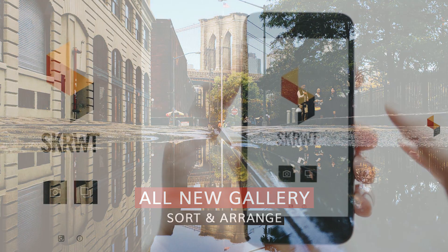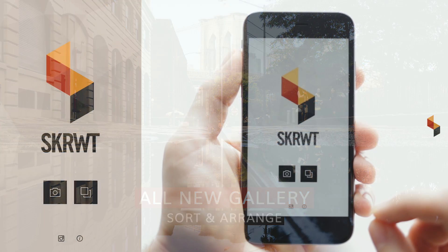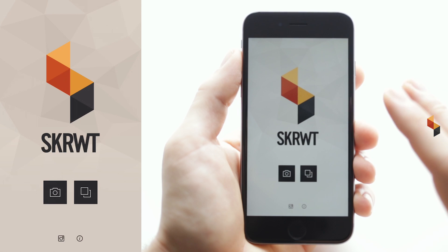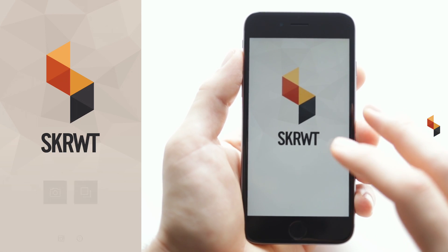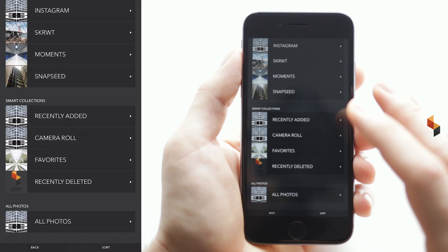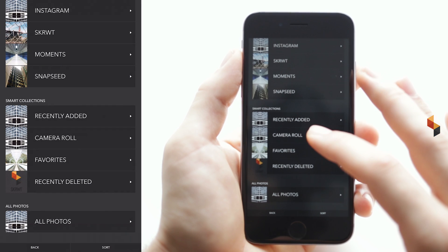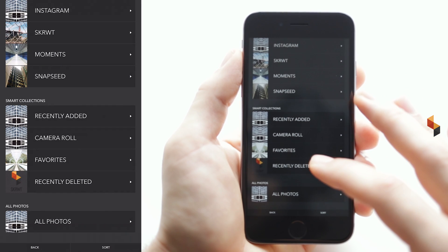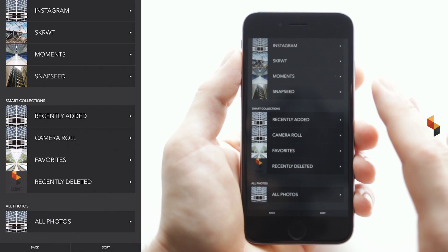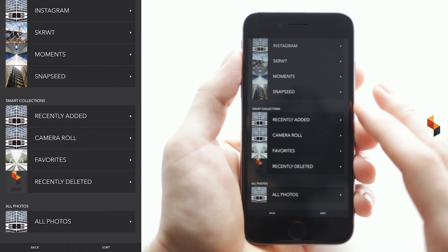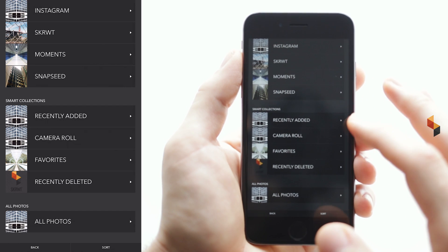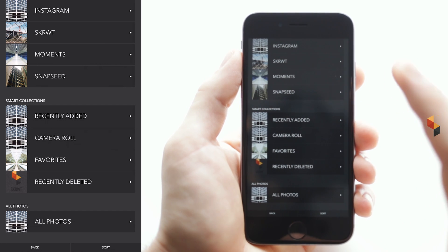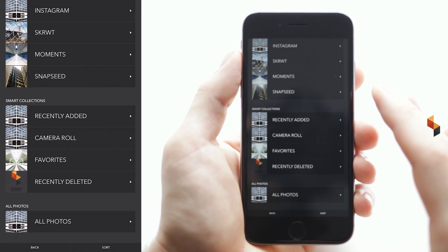For this update we've completely customized the image picker, which is making it maybe the most advanced image picker out there yet. You all know this pain that all these automatically generated albums are bringing to your editing workflow, because you never end up using recently deleted, camera roll, or recently edited in your picture editing workflow.